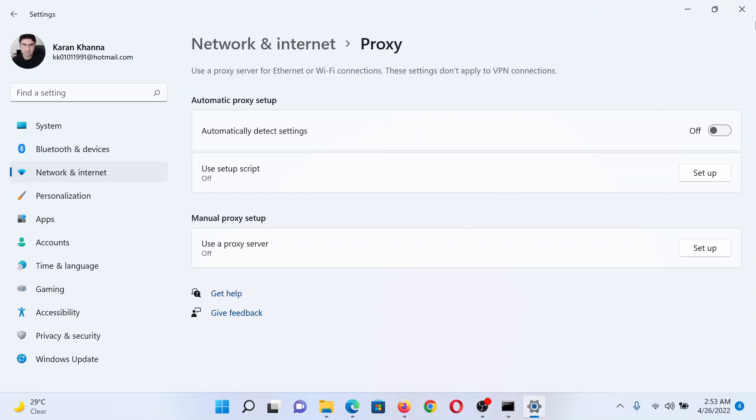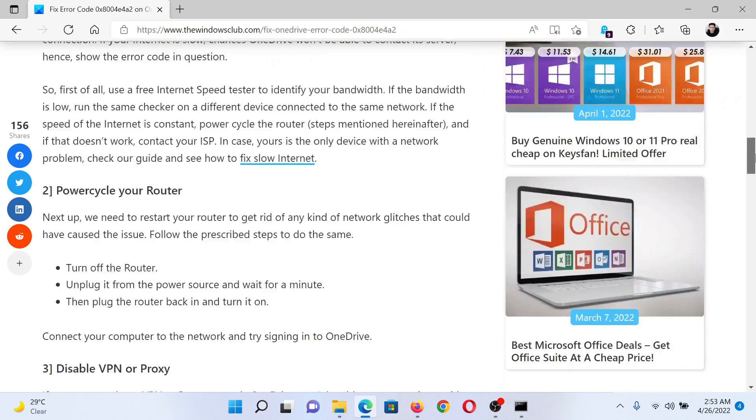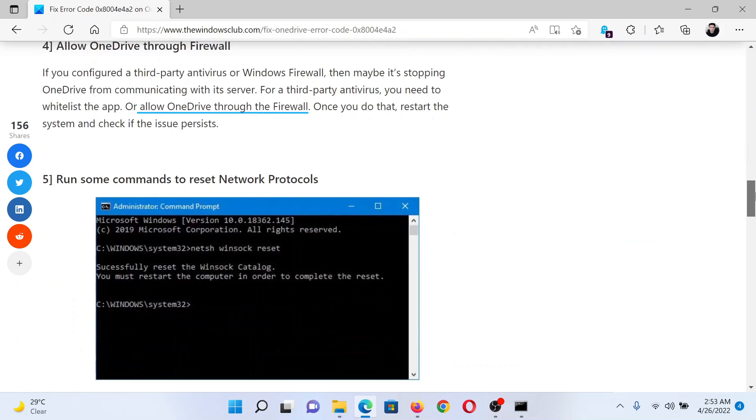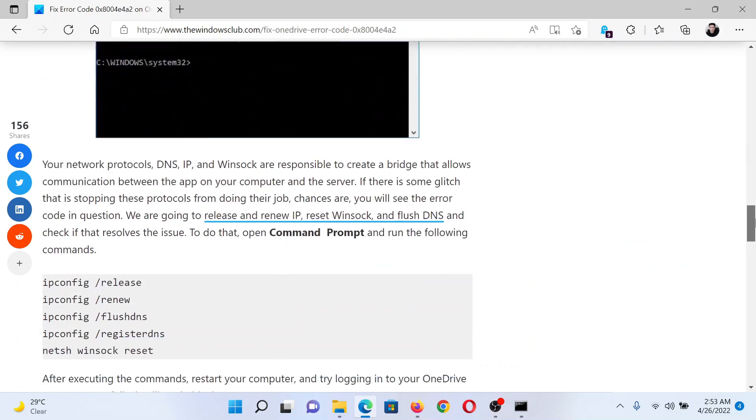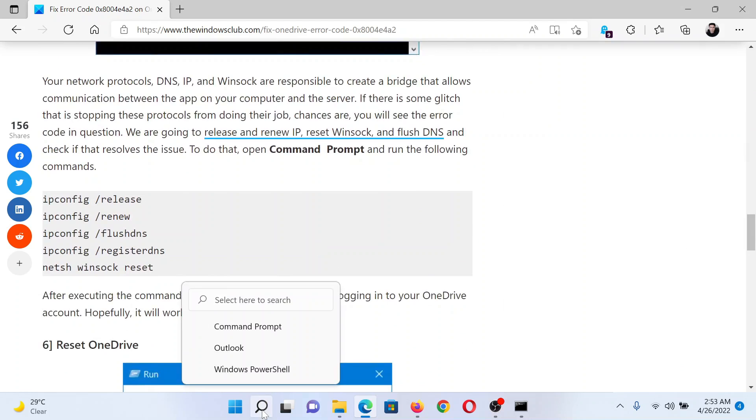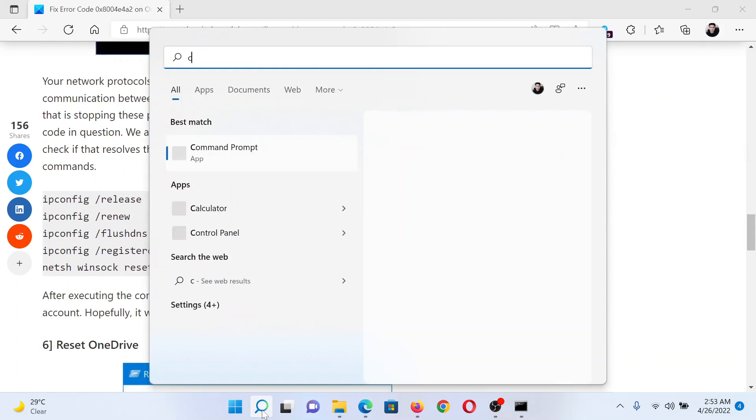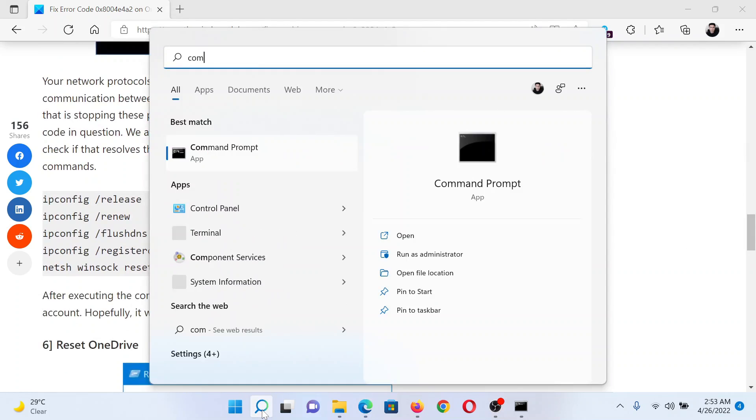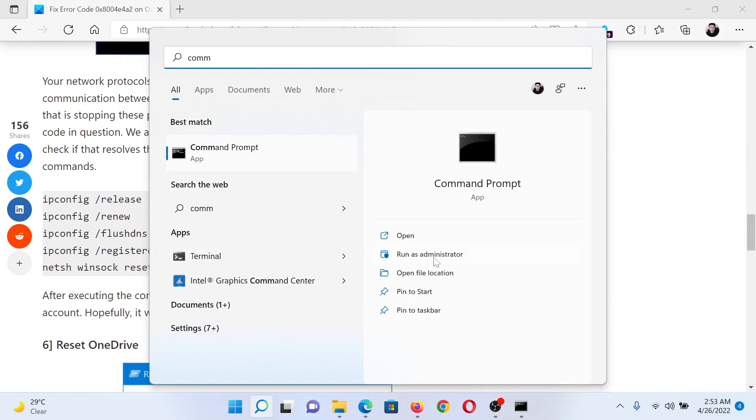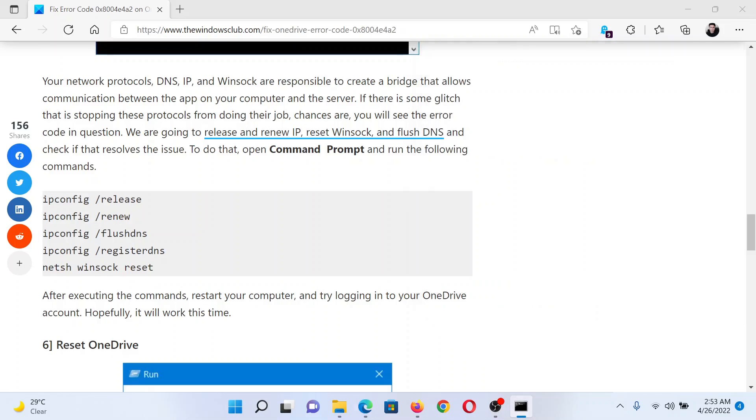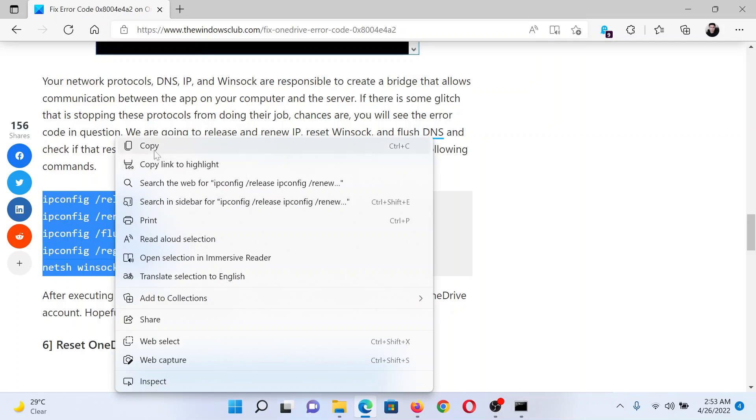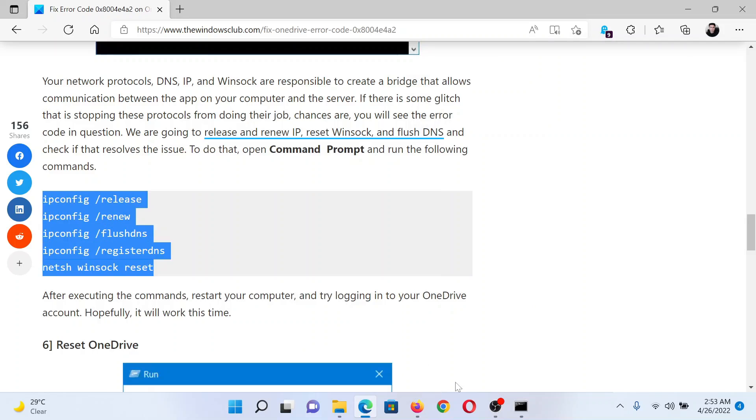The next solution would be to run a few commands to reset network protocols. These commands have been mentioned in this article here. All you need to do is copy and paste. But first of all, search for Command Prompt in the Windows search bar and click on Run as Administrator in the right pane to open the elevated Command Prompt window. Then copy all of these commands and paste them in the elevated Command Prompt window and hit Enter, especially after the last command.